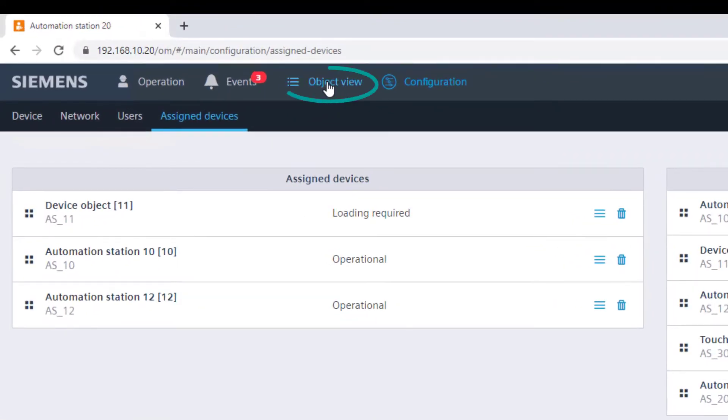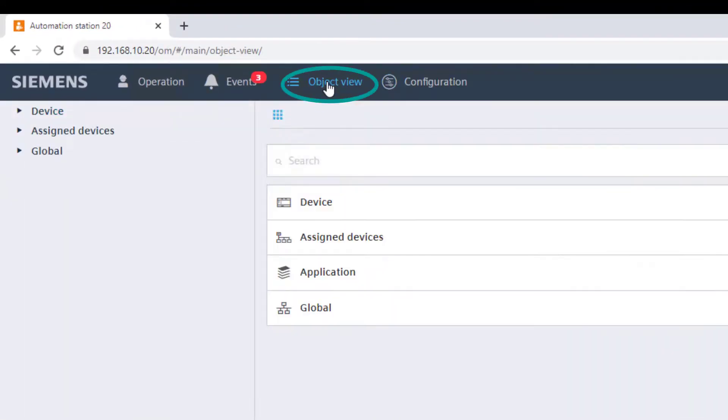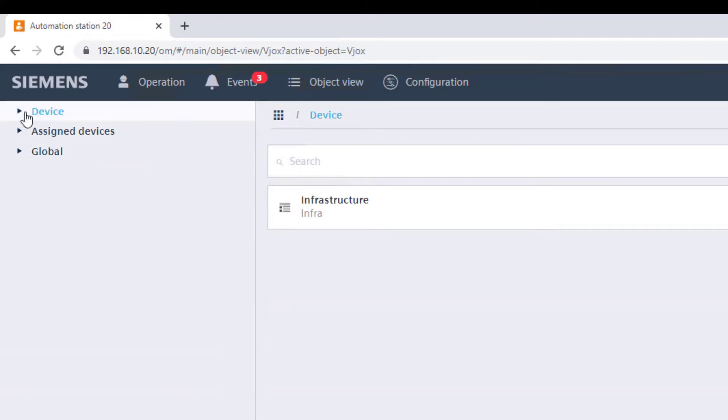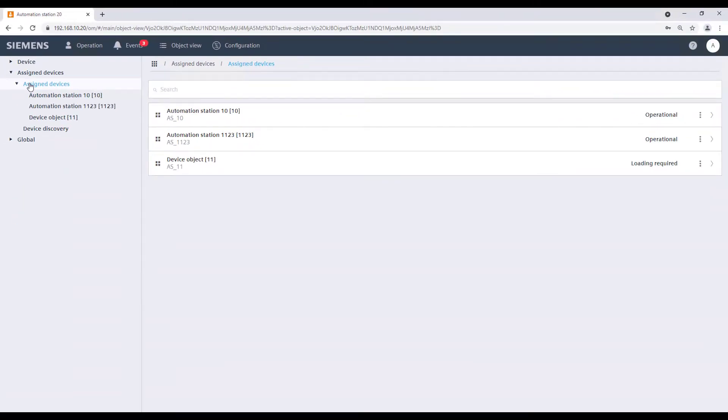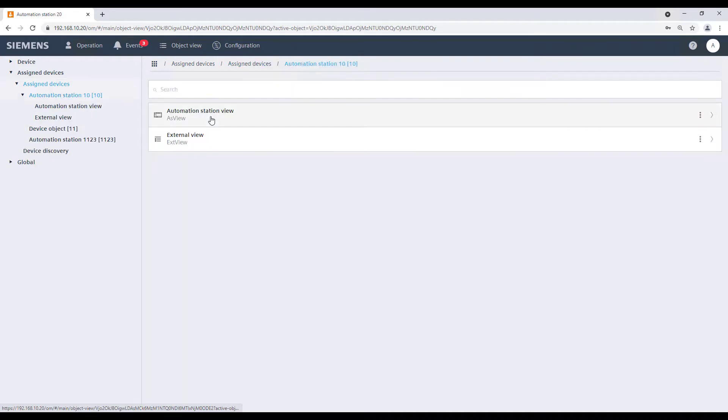The last menu available in the main bar is the object view. This offers a generic view of all data points from all assigned devices, even if they are not integrated yet. To navigate back, just click on operation from the main bar.